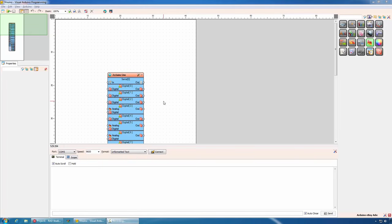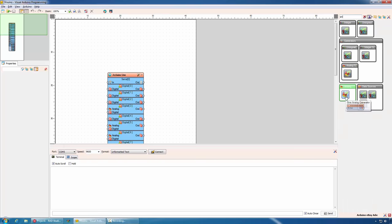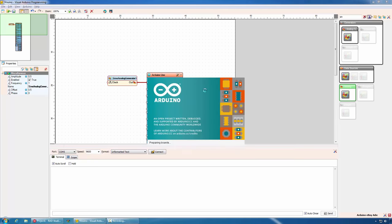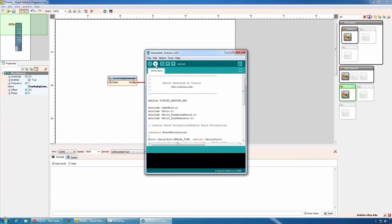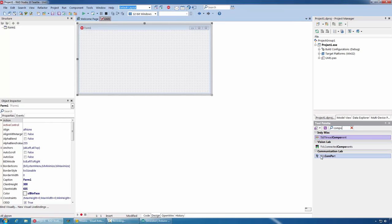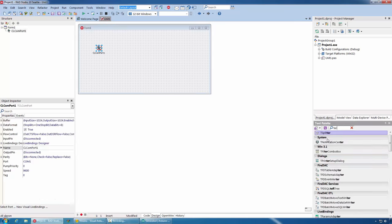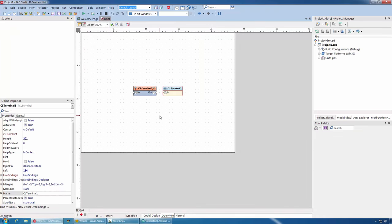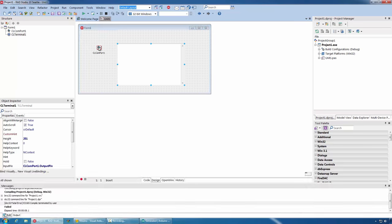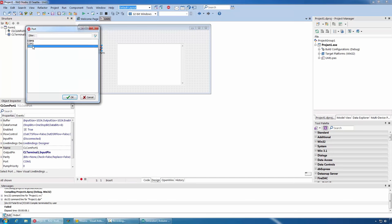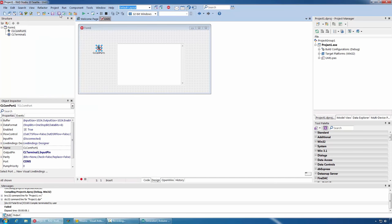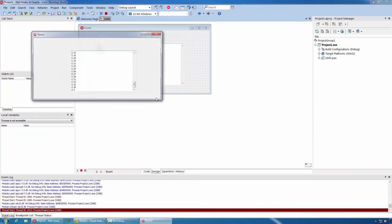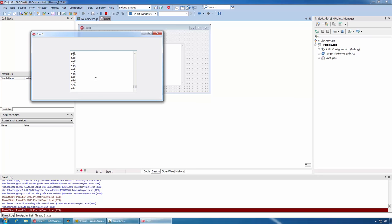We'll start with a new Visuino project. We'll add a sine generator and we'll connect it to the serial port of the Arduino and we'll program our board. In Delphi, I will create a new VCL form application. I will add a COM port component and a terminal component. I will connect them in the OpenWire view. I will double click on the COM port to select the port on which my board is connected. Compile and run the application. You can see the data arriving in my application from Arduino.